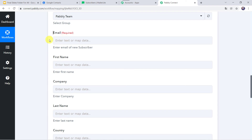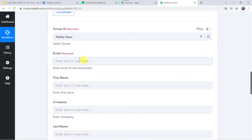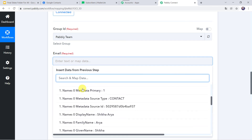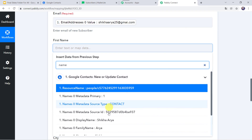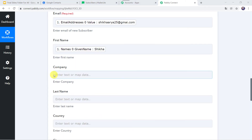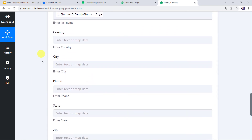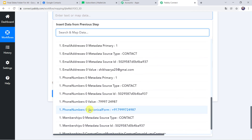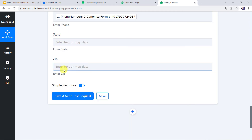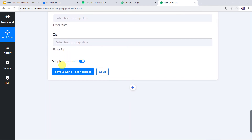Now we have to provide the details of email, first name, company, and last name. We already have these details captured from Google Contacts, so we are going to map them now. I will map the email address — that was shikha.arya25@gmail.com. Let us map the first name — that was Shikha. We don't have a company name so I'll leave it blank. Let us map the last name — that was Arya. Let us map the phone number. We don't have state or zip, so we can leave those blank. Now let us click on Save and Send Test Request.